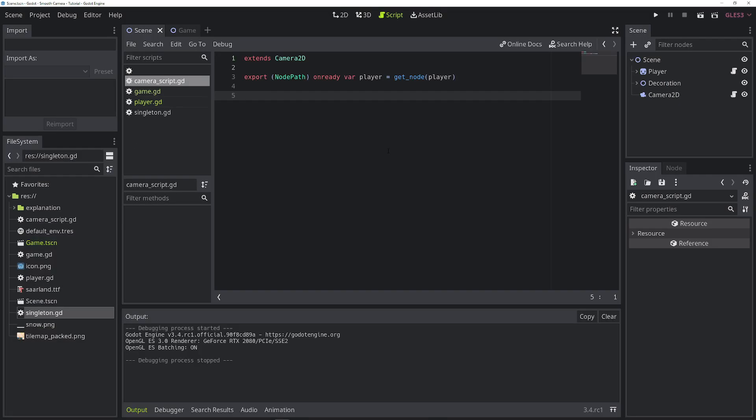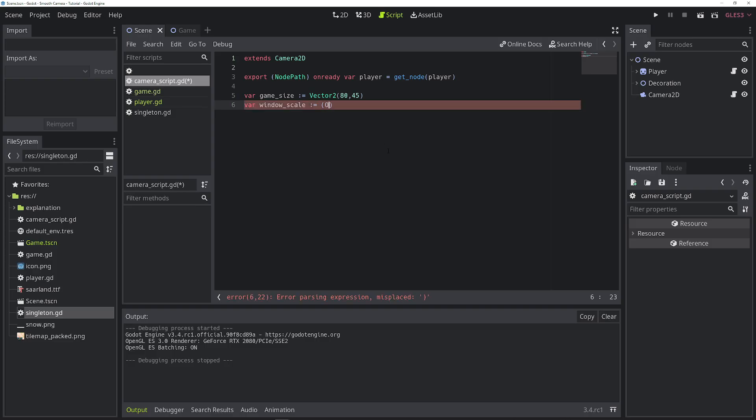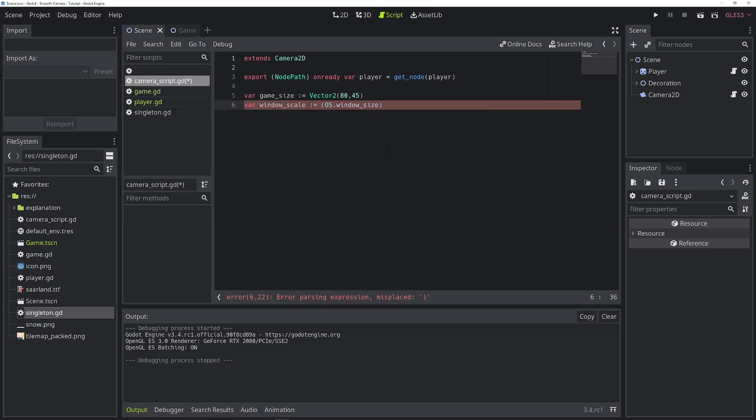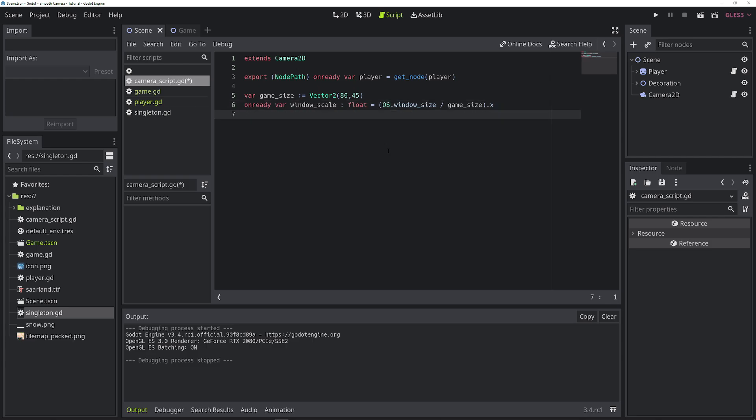One is called game_size. And this is actually the original game size that we planned the game in to be. So in our case, it's 80 and 45. And this is not with the margin that we added to the viewport container. And the next variable we need is called window_scale. And to calculate this, we get OS.window_size and we divide it by game_size, and we only need the x value. We only need one axis, so we make it a float. And we also need to set it to onready. We get the correct window size when the game is started. We need a third variable called actual_camera_position, and we will set it to the global_position of the camera.